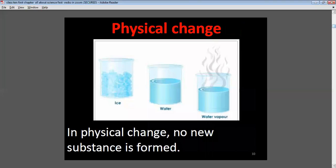Physical change: there is no new substance formed. For example, when you take ice cubes in a beaker and keep it outside at normal temperature, by the process of melting, water is formed. If you boil this water, it evaporates. But no new substance is formed — this is known as a physical change.